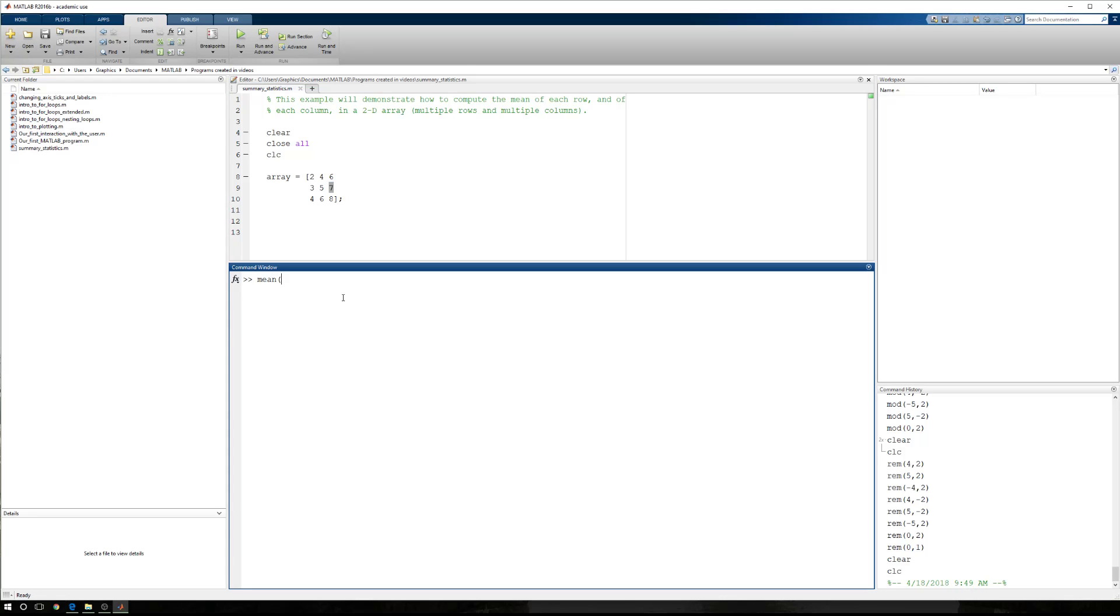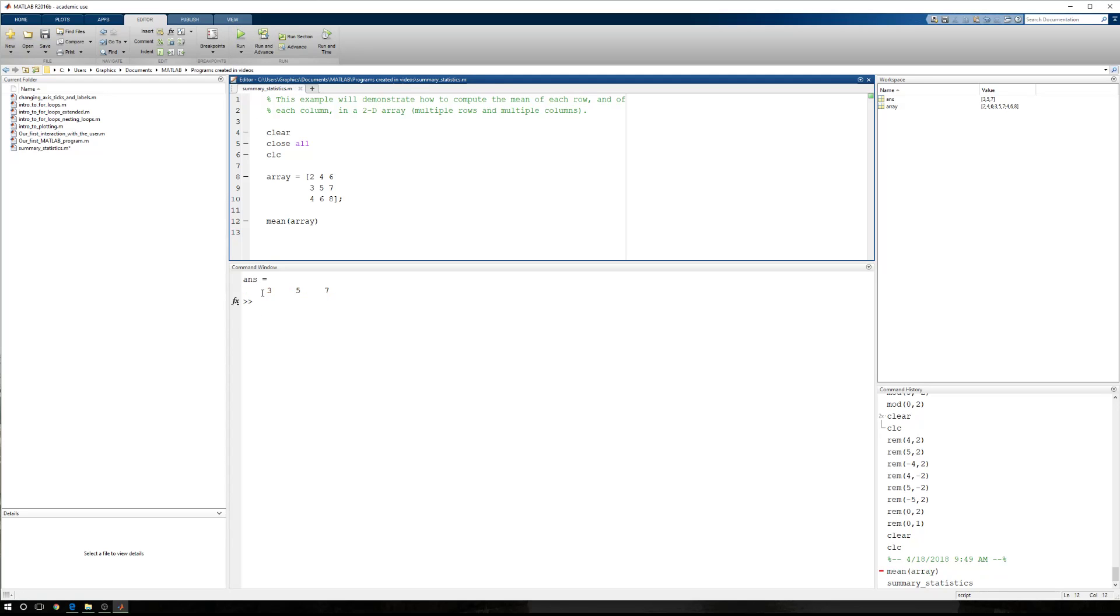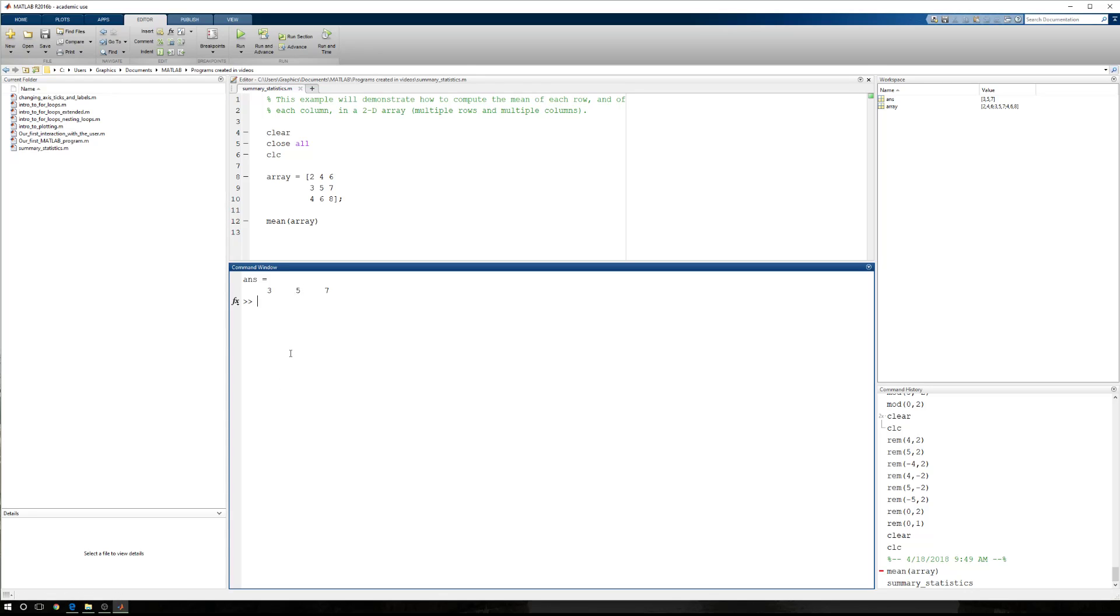Now the mean function just works like this. We type mean of... let's just do it in here. Mean of array. And if I press run, now I have three, five, and seven. Right there, three, five, and seven. Now what this actually did was this gave us the mean about each column.